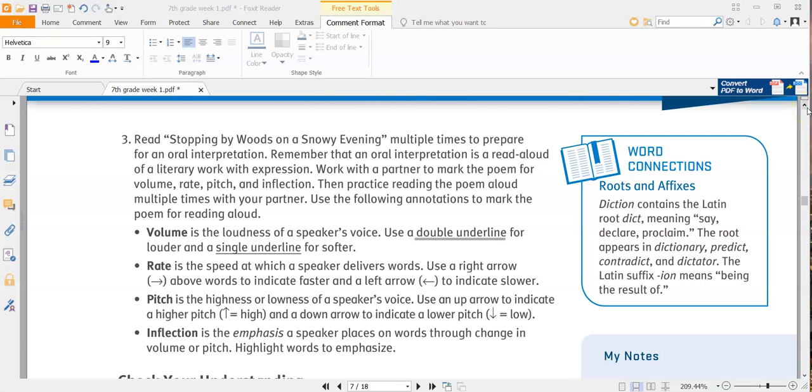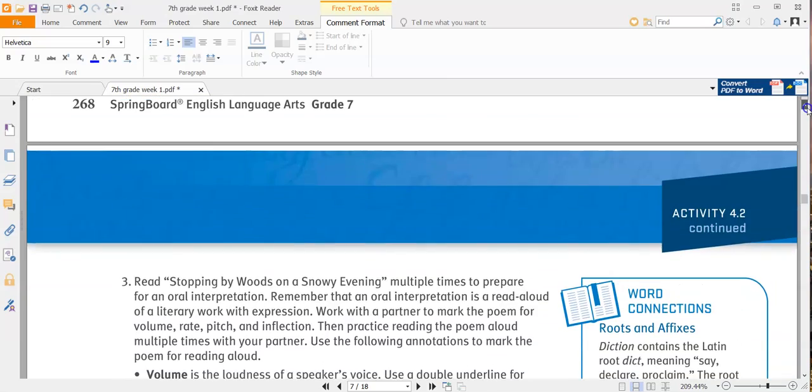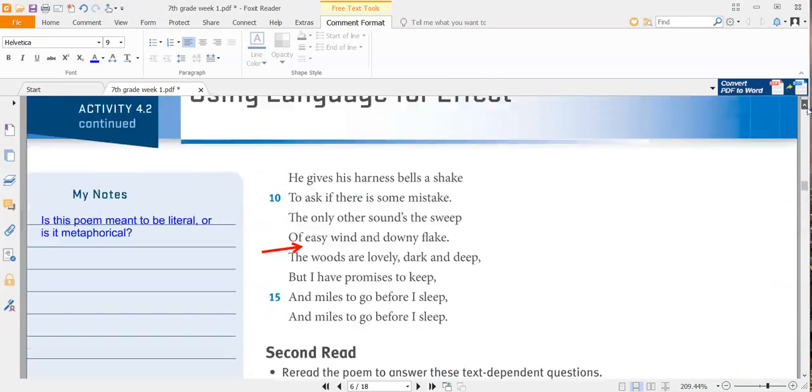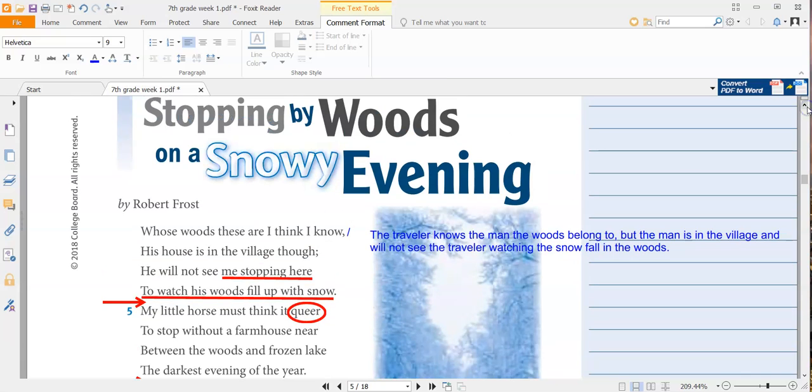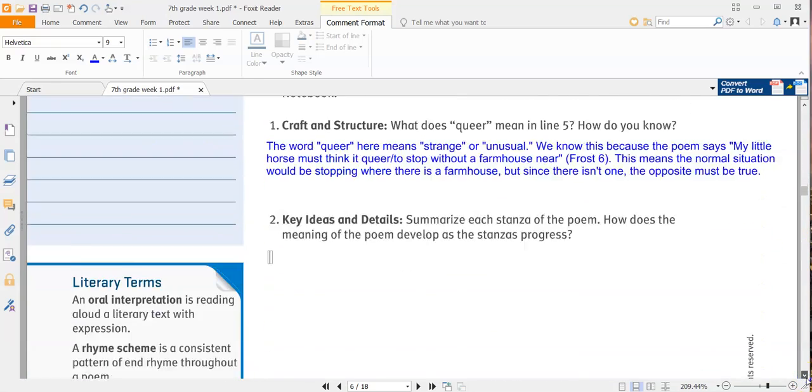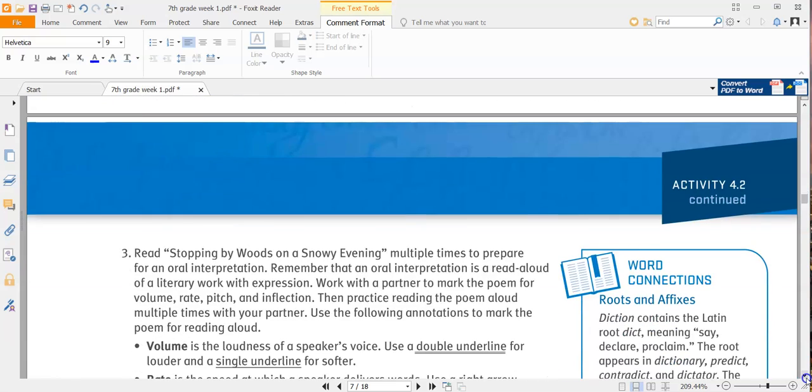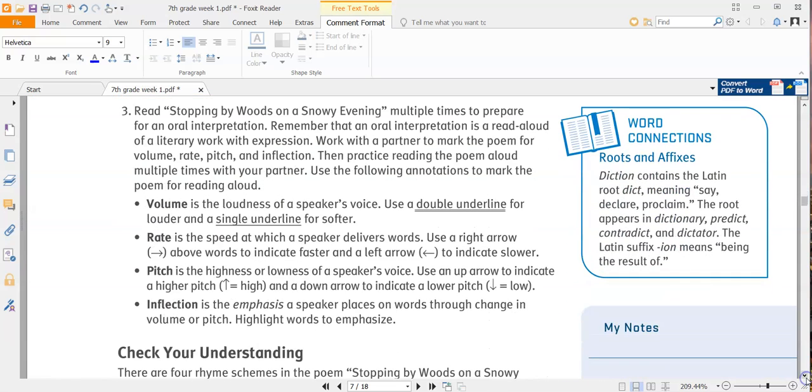So we're looking for four things: volume, rate, pitch, and inflection. As you go and read this poem, you're going to be looking for those things. You're going to mark those things. Remember, double underline for volume, parts that you need to speak louder, and then a single underline for parts you want to speak quieter.